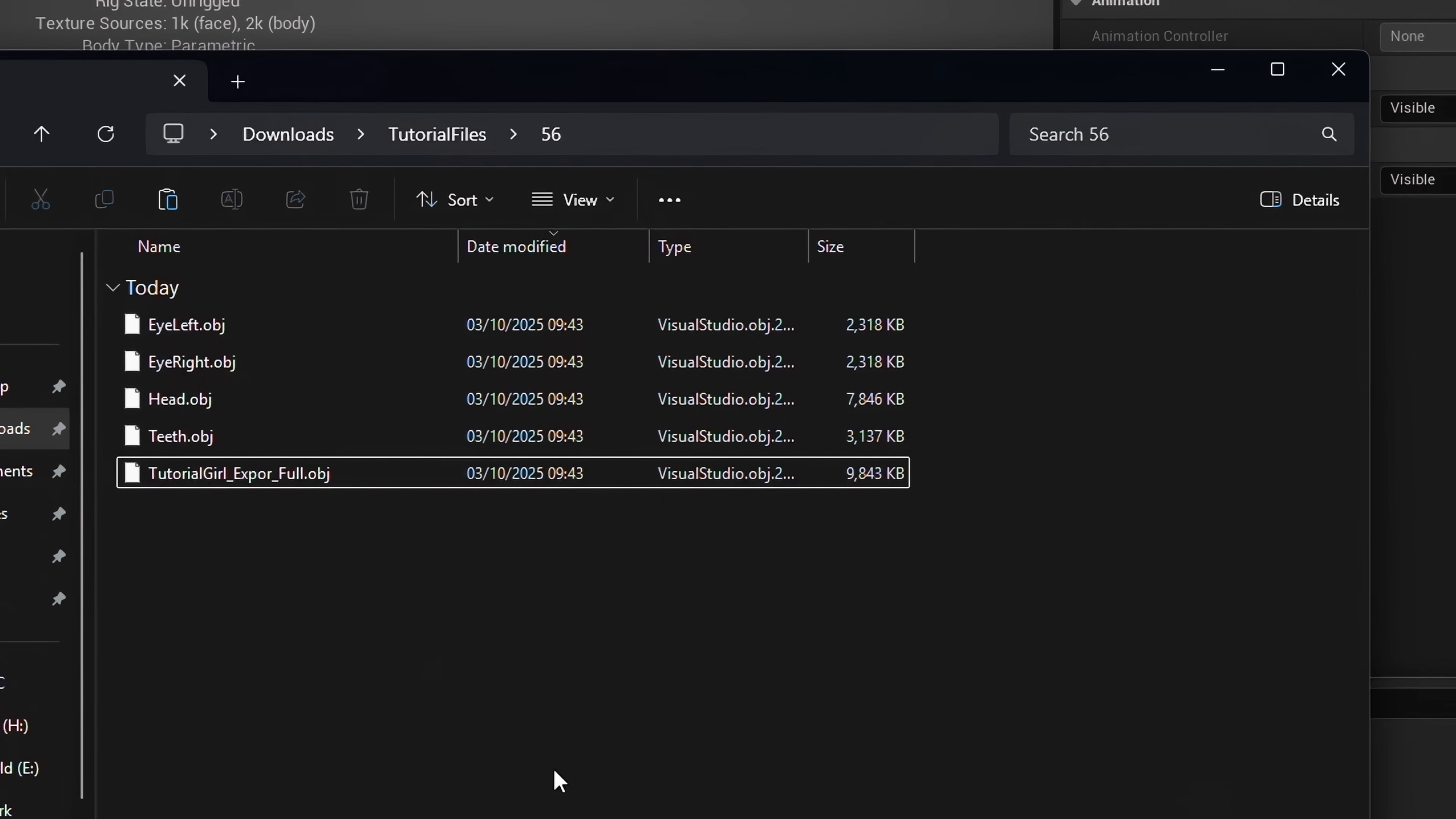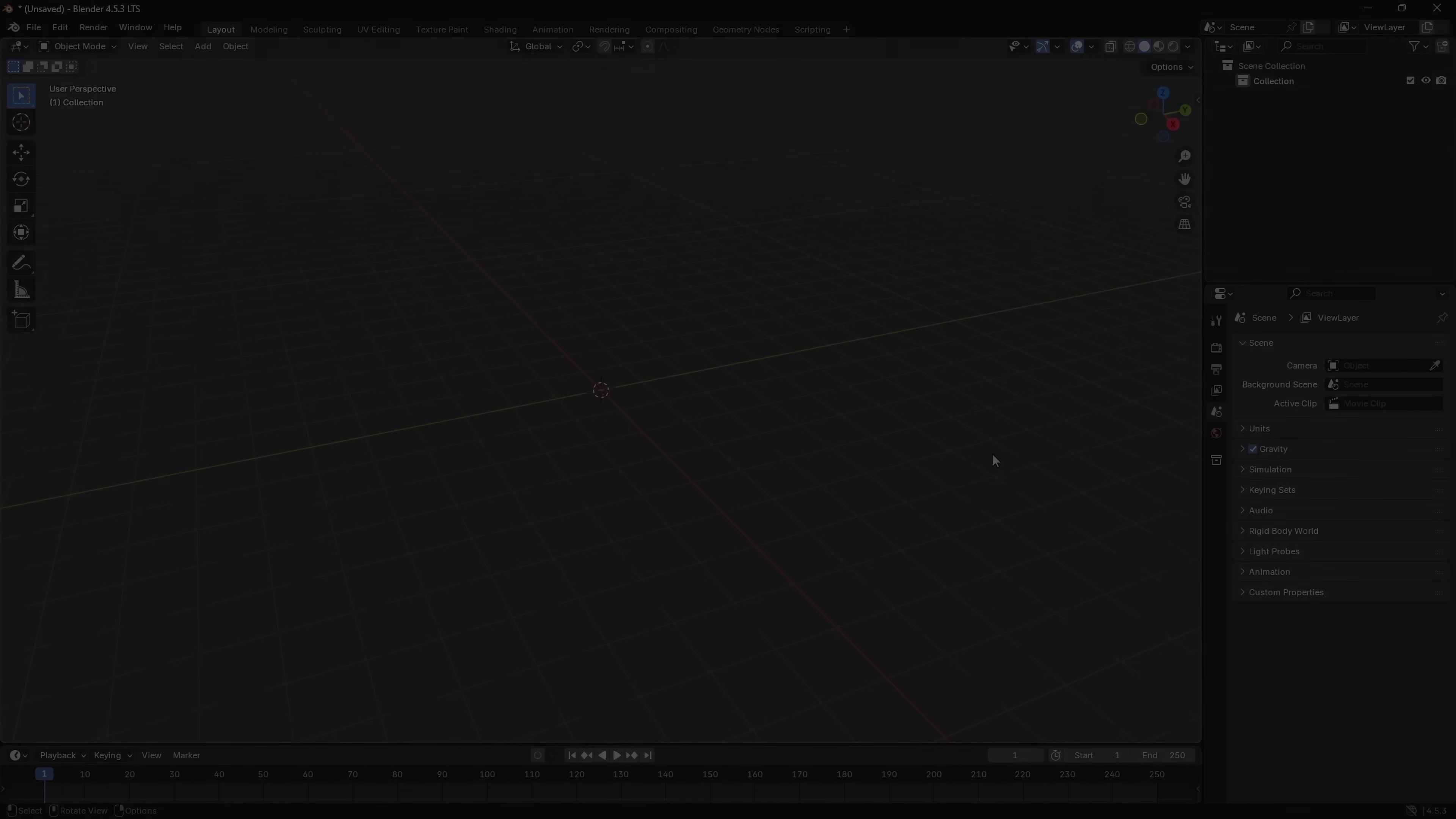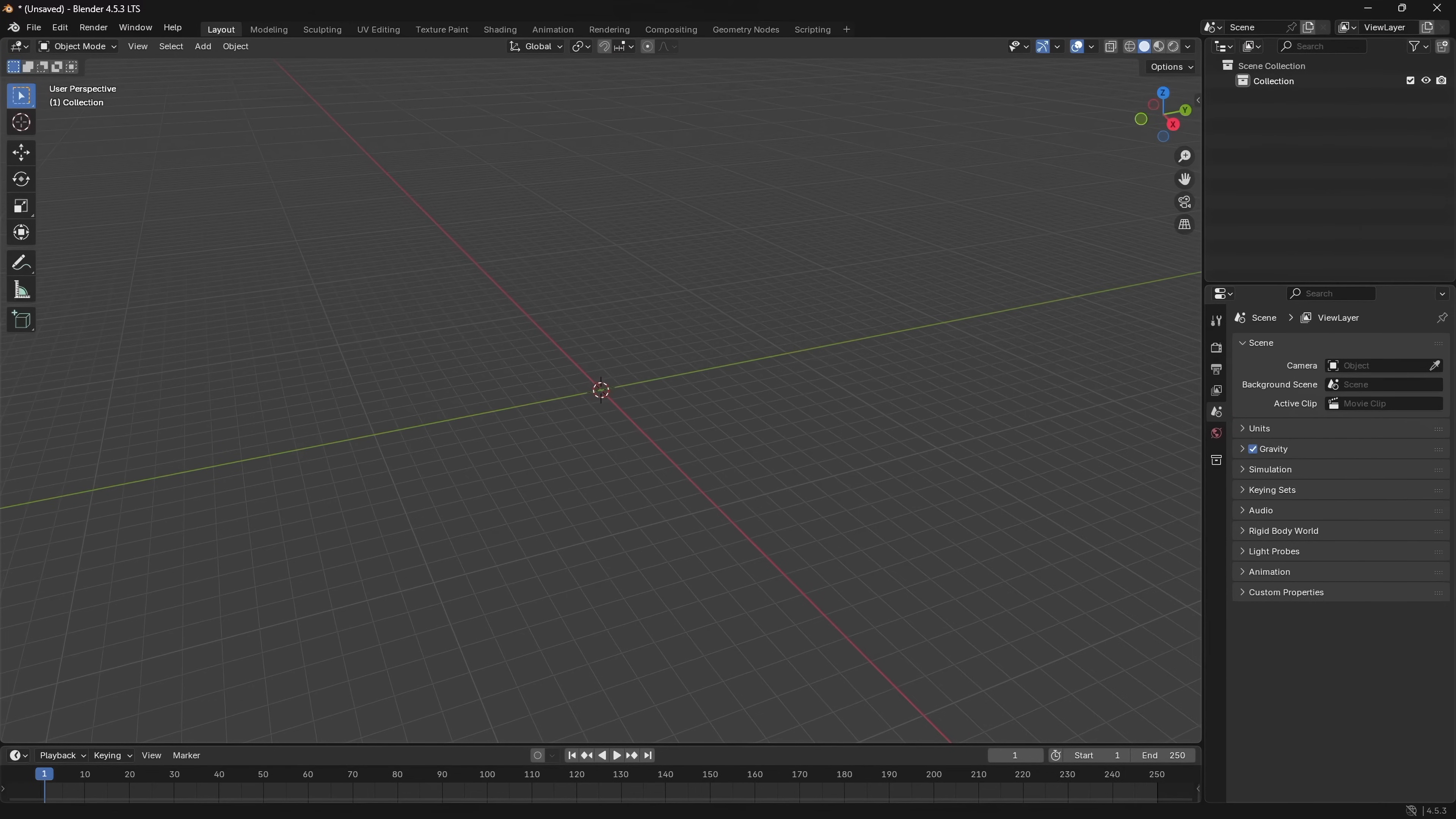Now we have these OBJ files we can open them up in Blender. Let's do that now. Today I'm using Blender because it's free and available to everyone, but you may want to use your OBJ files in a separate application - that's fine. I've cleared the scene here in Blender and I'm now going to import my OBJ files.